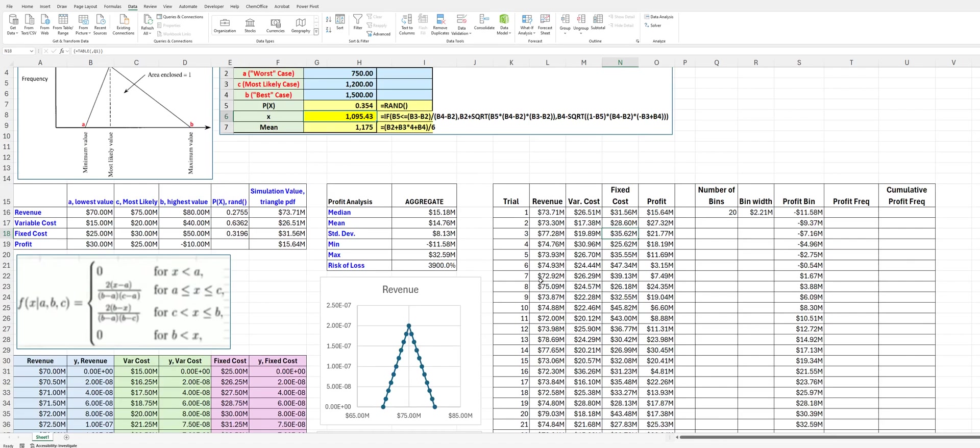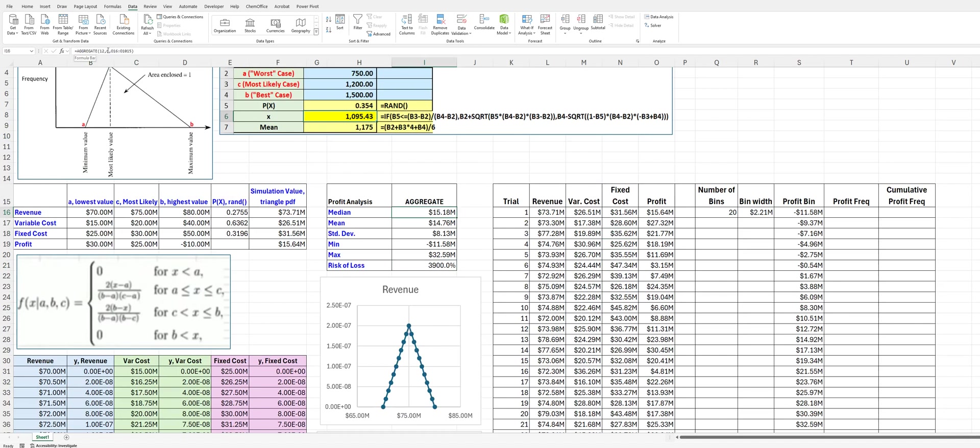All right. So, what we can do now is we can start to look at these results. And, again, we're looking at the median. We'll fix the errors here. We're looking at the median. And, like I said, we're going to use the aggregate function. So, we calculate the median profit, the average profit, the standard deviation, which doesn't mean a lot here. But let's keep that in here. The minimum and the maximum, you can see now our maximum profit is about $32.5 million.